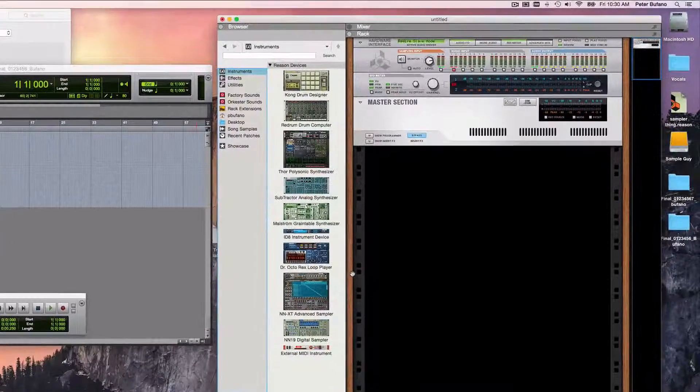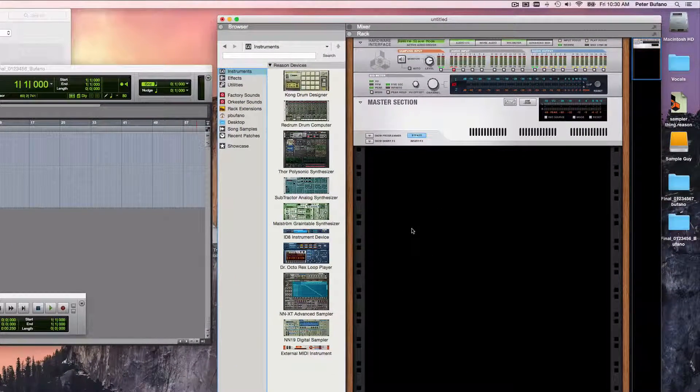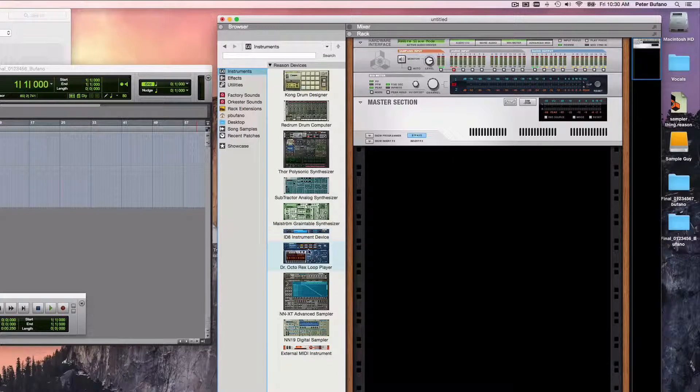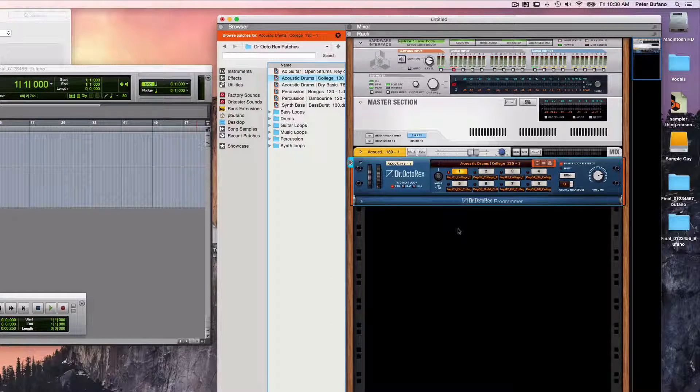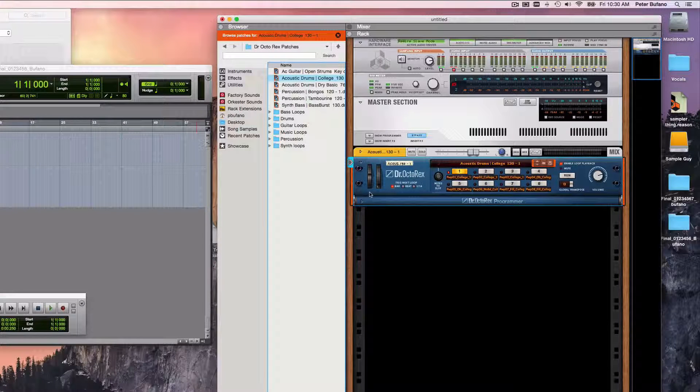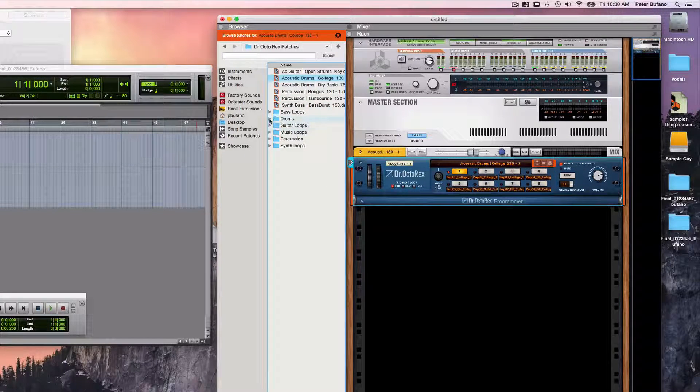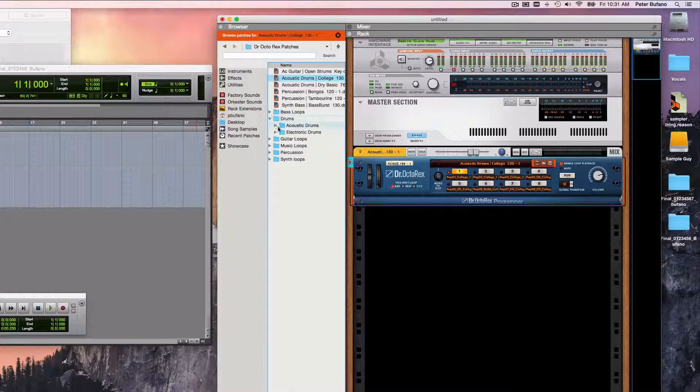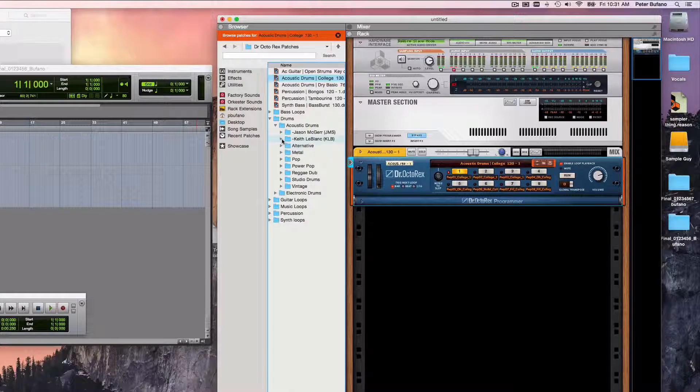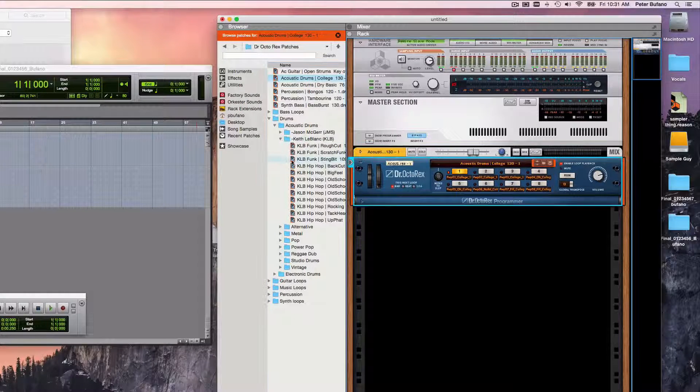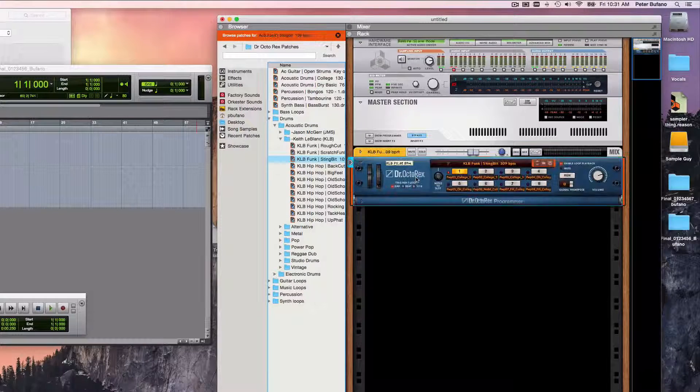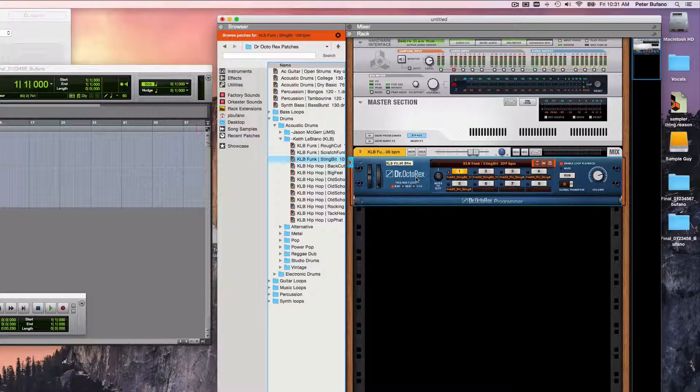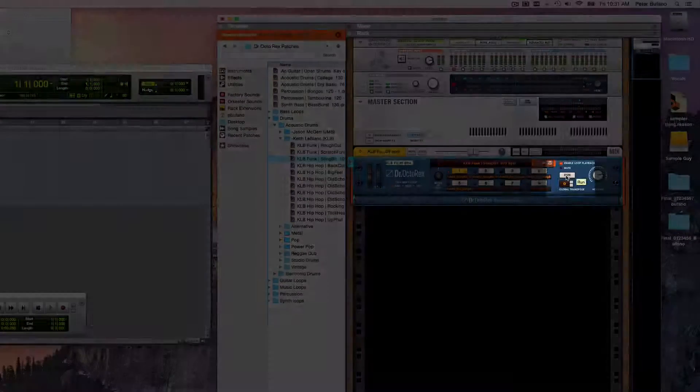Over here in Reason, I don't have any devices in here yet, but I'm just going to go ahead and drag in a Dr. Octorex Loop Player. Using the browser, I'm going to look for a drum beat that I like to start with. And I'm going to drag that drum beat directly onto the Dr. Octorex to load it. And I can test it just by hitting the Run button.